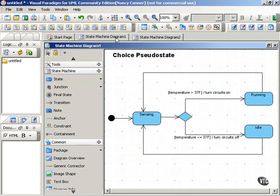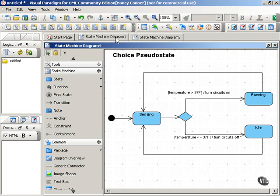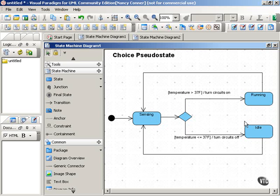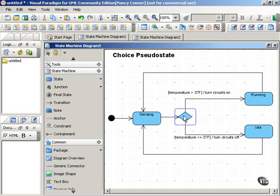A related concept is the choice pseudostate, and this is basically a decision point. The choice pseudostate allows a choice of two or more different states, depending on the guard conditions of the transitions that lead out of the choice point into those other states. The choice pseudostate is represented by a diamond.